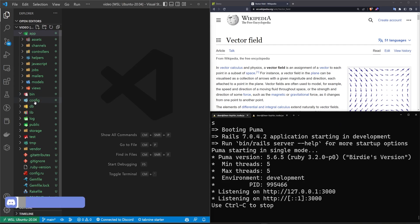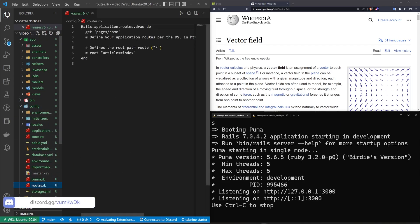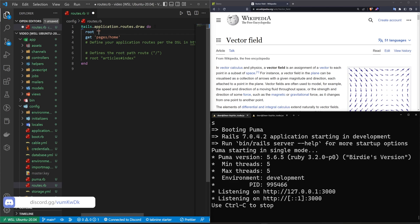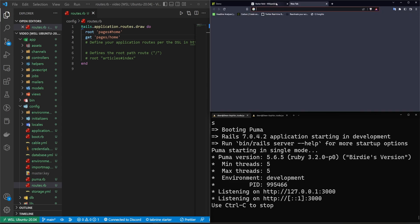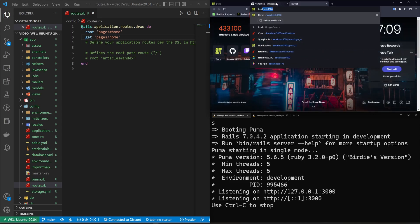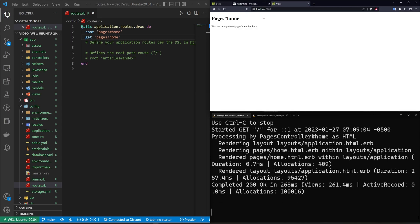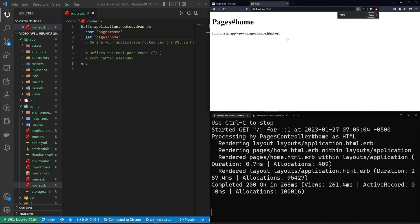We can now come over to our config and our routes.rb. Here we'll quickly add a route to the pages controller and the home action — so here we have get pages slash home. We're just setting the route to be the home page. So now if we come over to localhost port 3000, you'll see we are on our home page, just that easy.